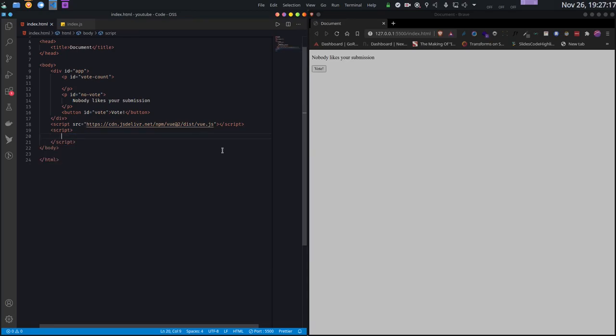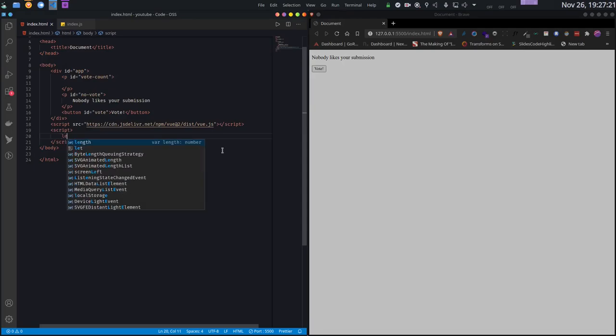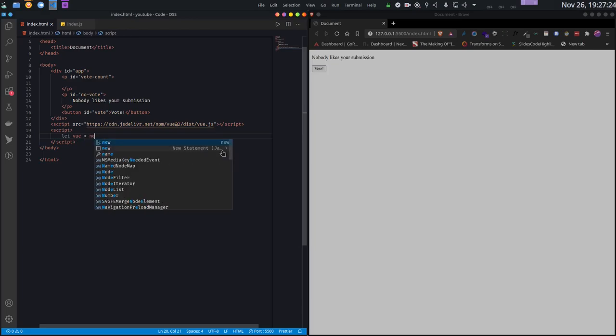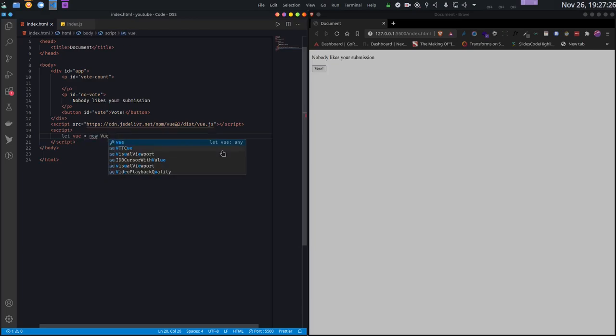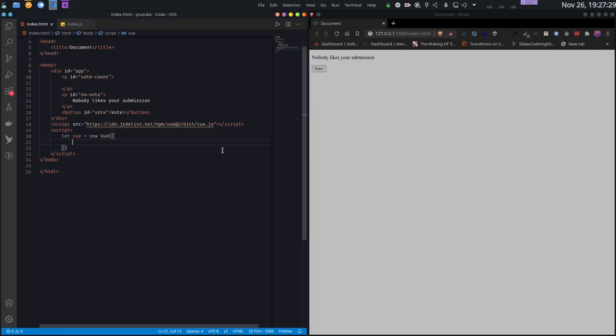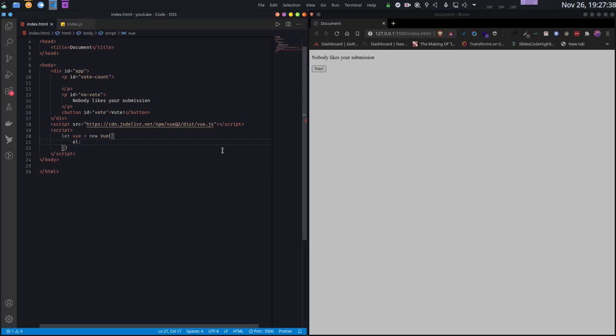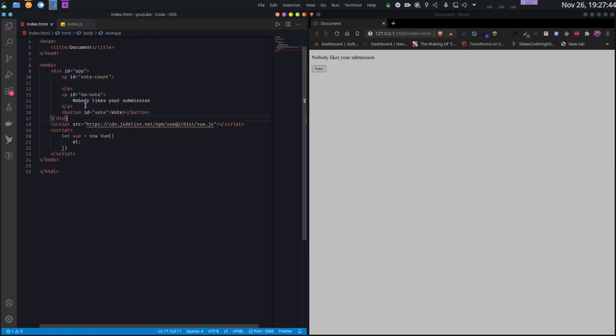To start, we first have to initialize Vue. I will create a new variable and call new Vue, then pass in an object. This object will have a property called EL, which stands for elements. Here we pass the id of the element on which we want to mount our application - in my case, the div with id app. Basically, this is the container for my Vue app.